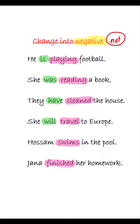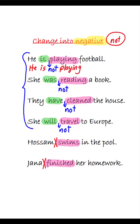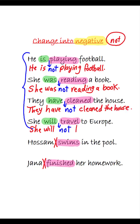But in these two sentences we don't have any helping verbs. In the sentences with helping verbs, you add 'not' after them — like here: after 'is,' after 'was,' after 'have,' after 'will.' So the answers would be like this: 'He is not playing football,' 'She was not reading a book,' 'They have not cleaned the house,' 'She will not travel to Europe.'